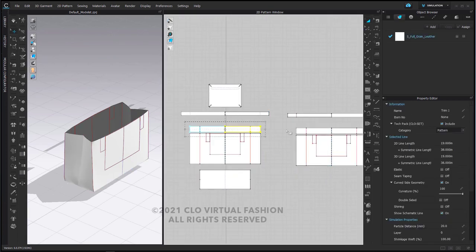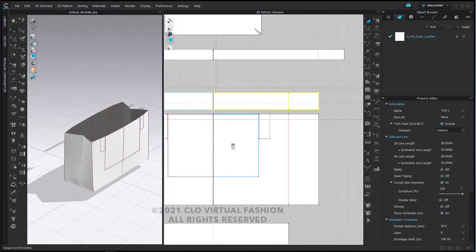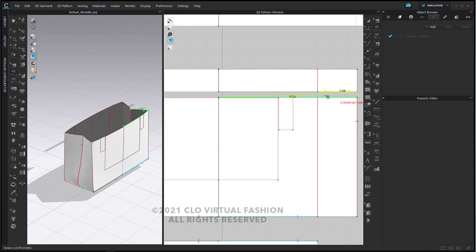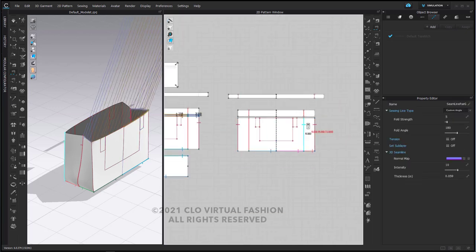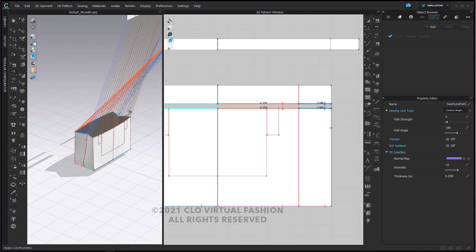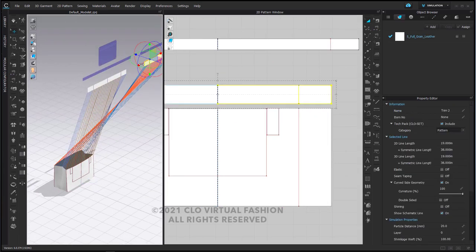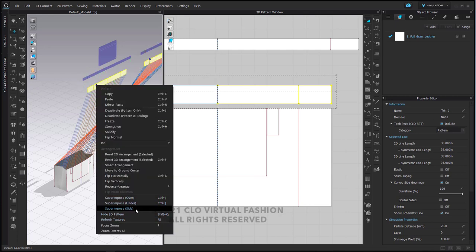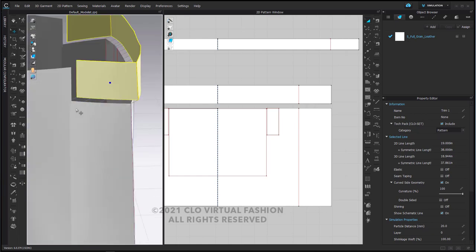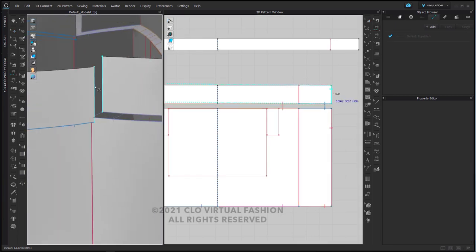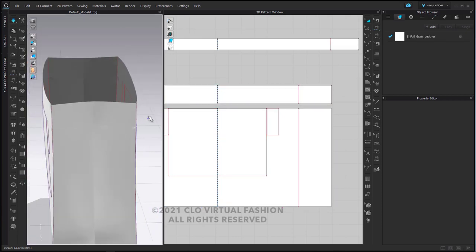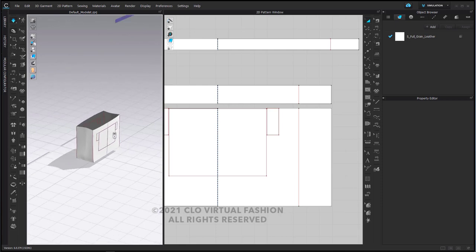I'm going to take these two trim pieces, activate them, and sew them to the side where they need to be. I'll select these, superimpose side, and these will go into where we need them. I'll move them apart a little bit, sew these two edges together, then simulate — those will come together nicely. I've already folded the corners so they're starting to lay nicely and we're already pretty close.